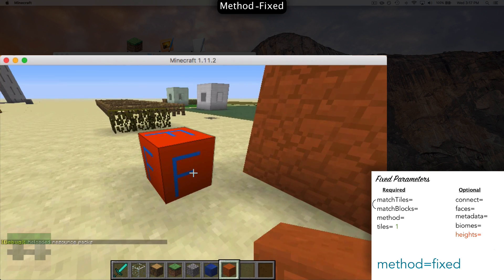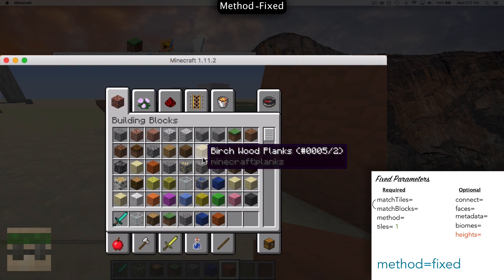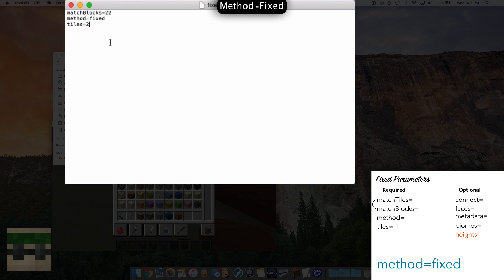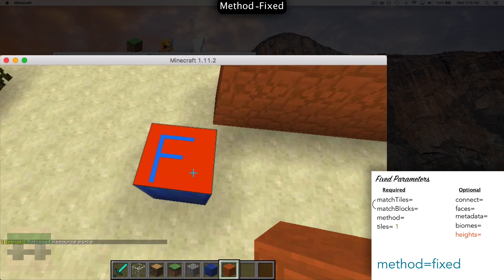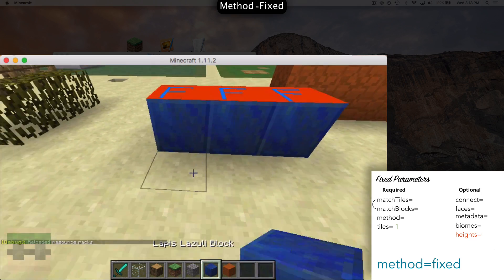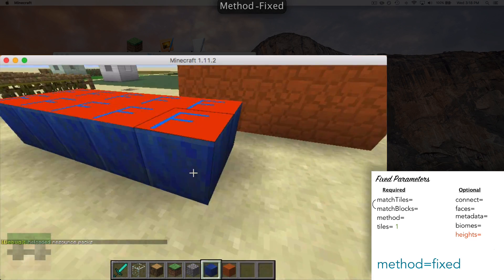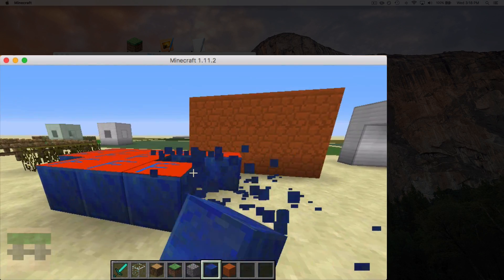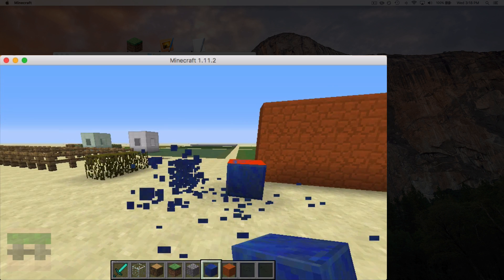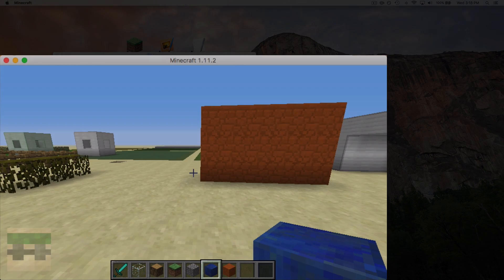Now if we wanted to restrict this to only one side, we would do so with the faces optional parameter. We'll say faces top — check out the last episode to see more in depth on these optional parameters. Head back in, reload the pack, and you see it's only on the top. These don't connect — they are just fixed tiles; it's simply replacing a tile with your own custom tile. That's how those two methods work. Stay tuned for the next video; if you enjoyed these videos hit subscribe and have a good day.